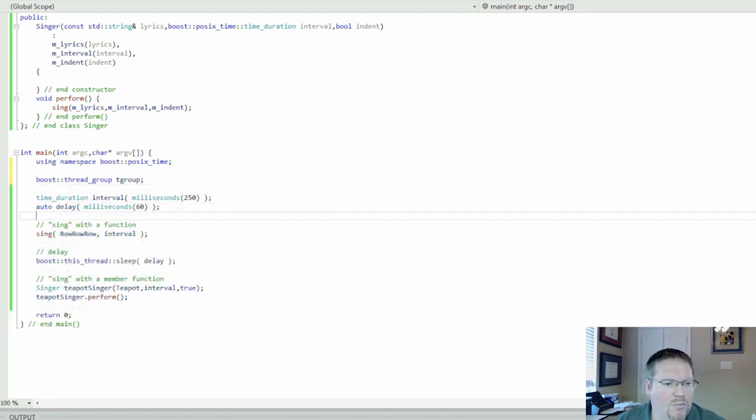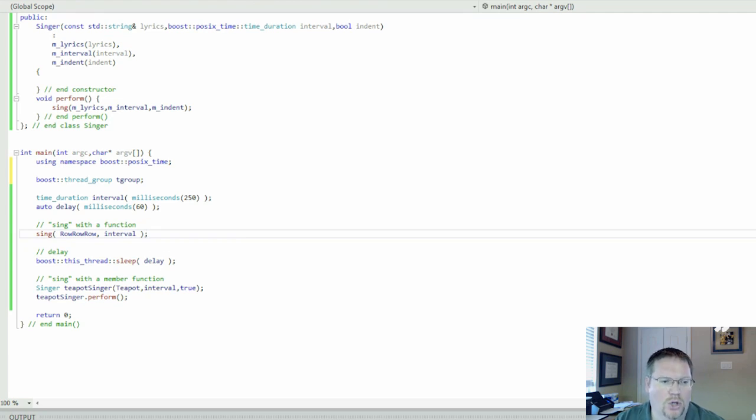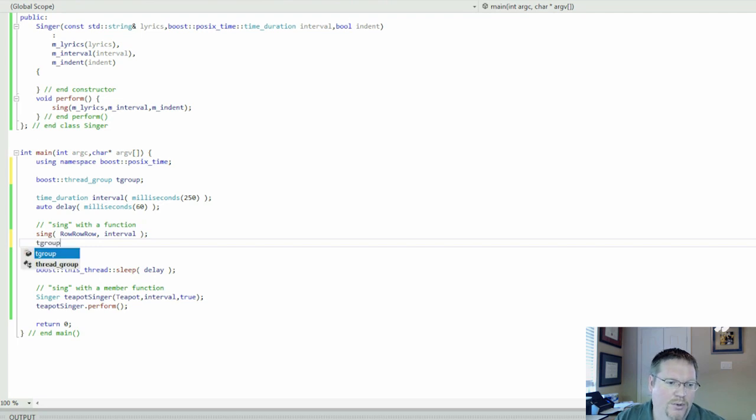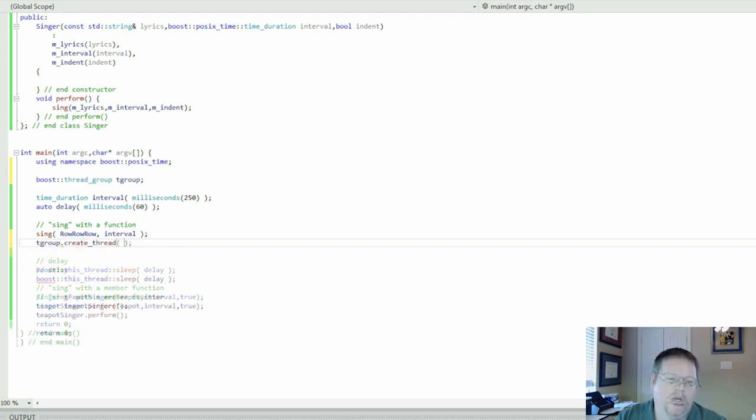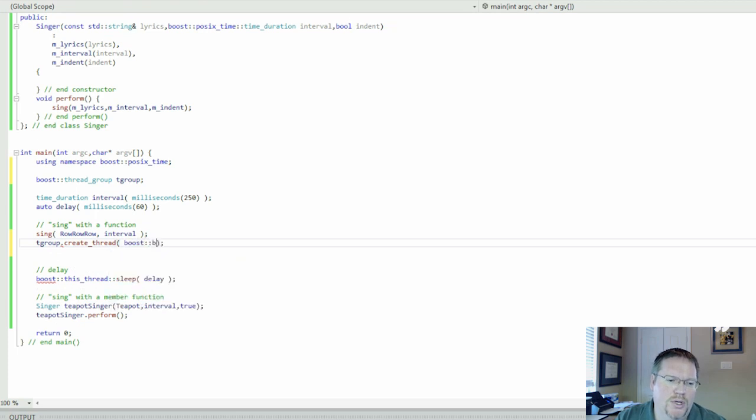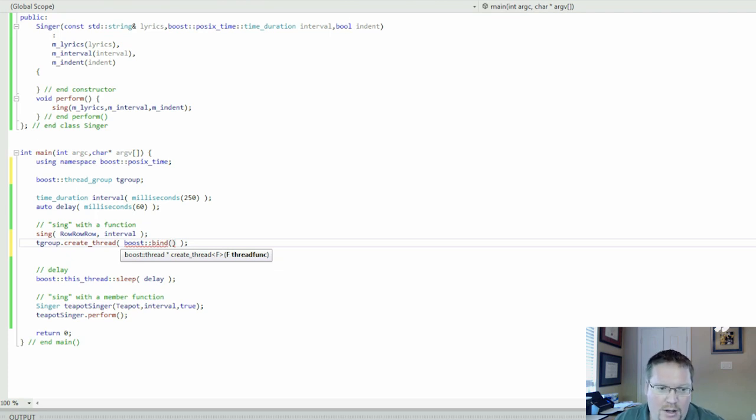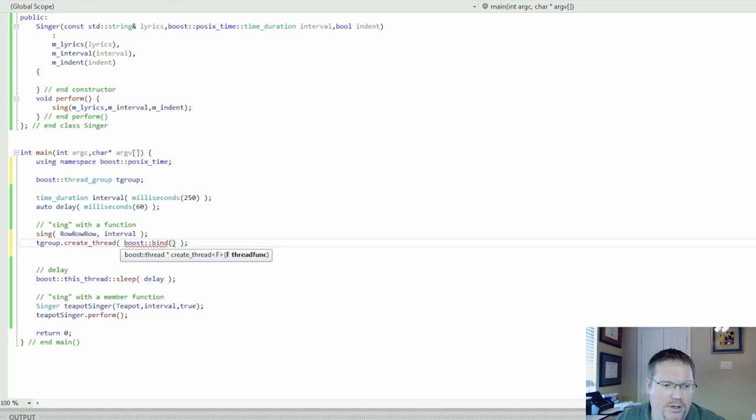Then what we need to do is we need to launch something as a thread. To do that, we say tgroup, which is a thread group, create thread. Here we're going to use boost-bind. What we have to pass to launch a thread is somehow we have to tell that thread what function it's going to run.